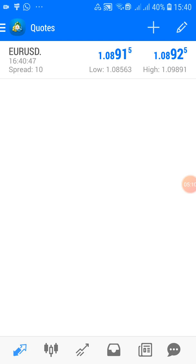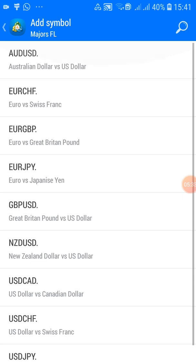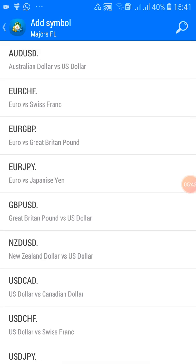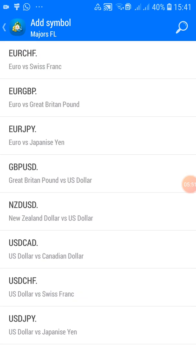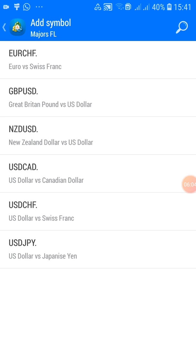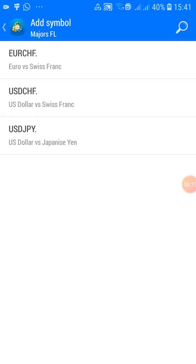Now we're going to add the currencies I trade — the major currencies, commodities, stocks, and the rest. Click the plus sign above to add currencies. You'll see a 'Majors' folder — click on it to see the major currency pairs. Start adding: AUD/USD, EUR/GBP, EUR/JPY, GBP/USD, NZD/USD, USD/CAD. As you click each one it goes straight to your Quotes list.